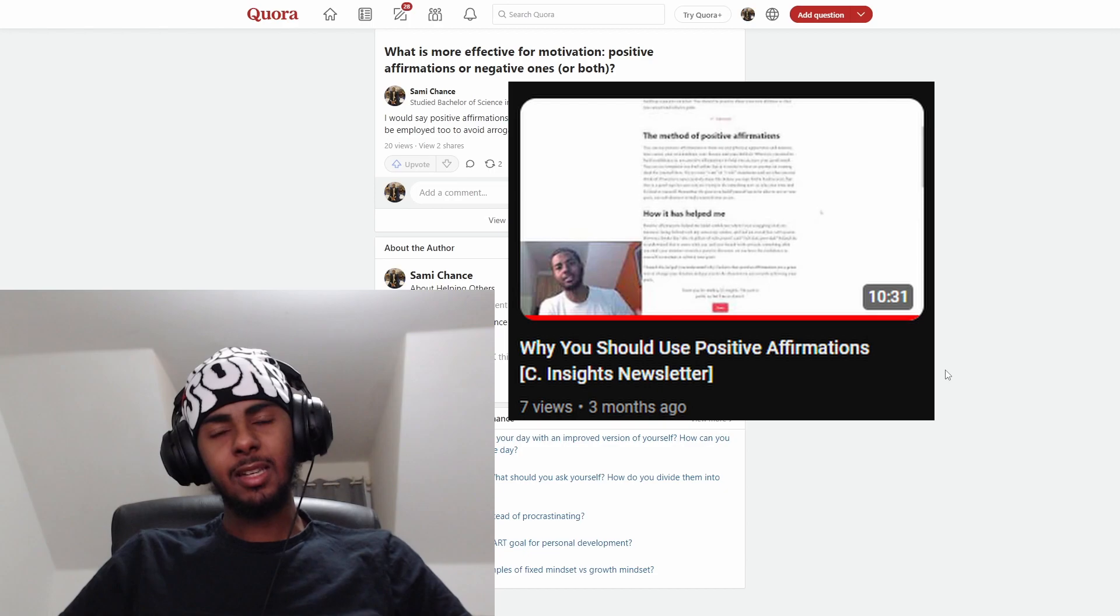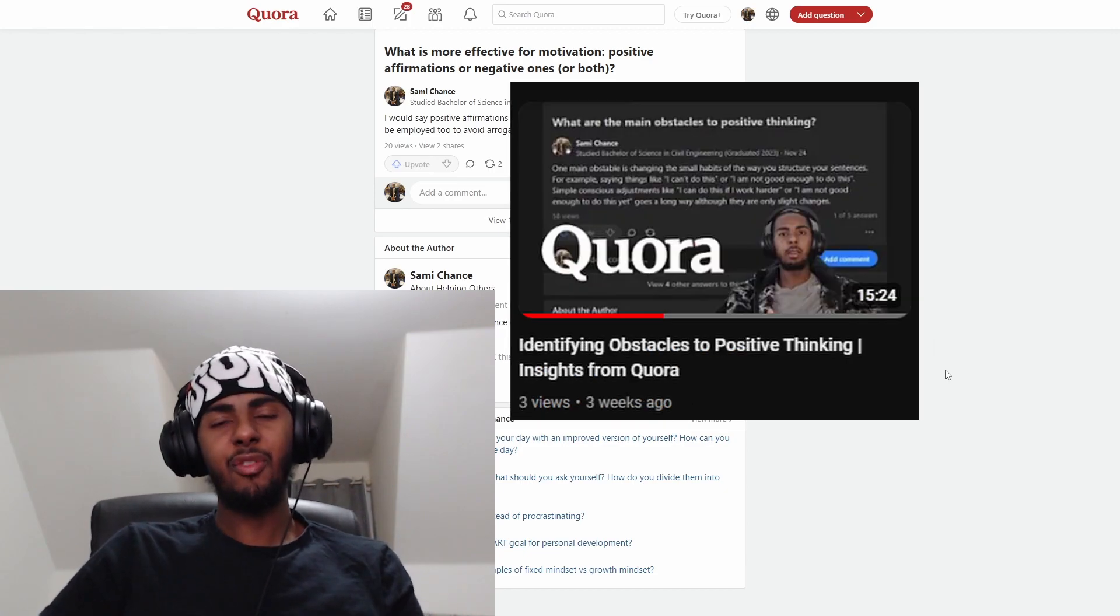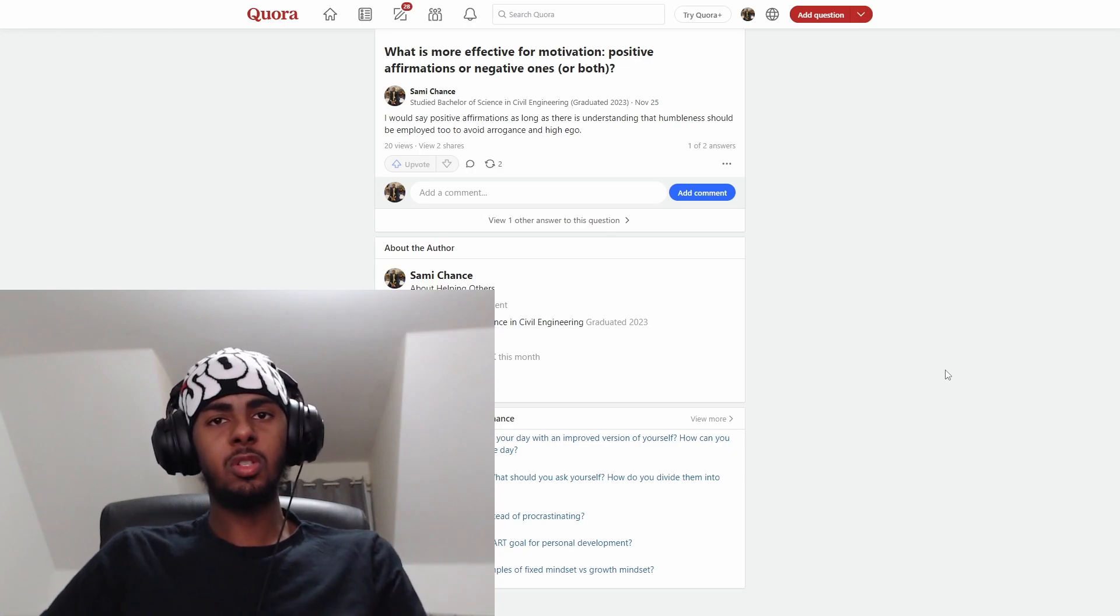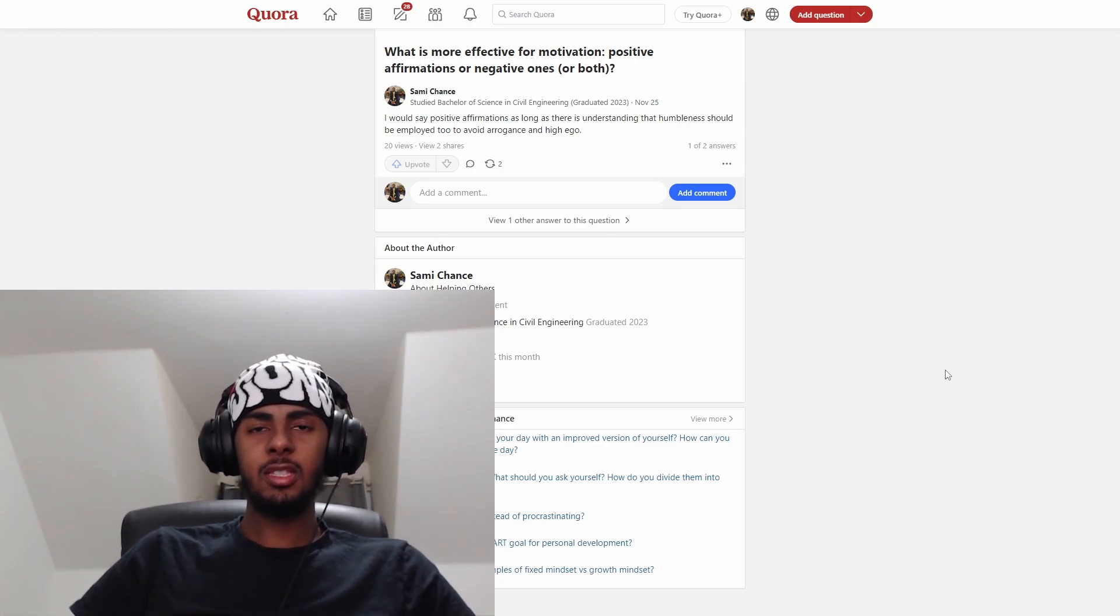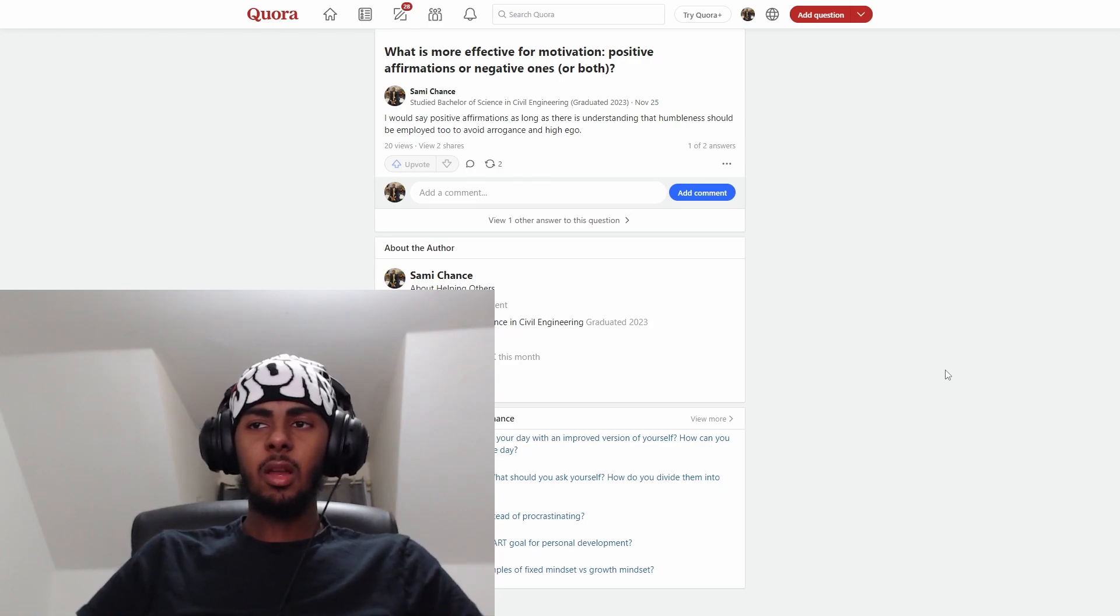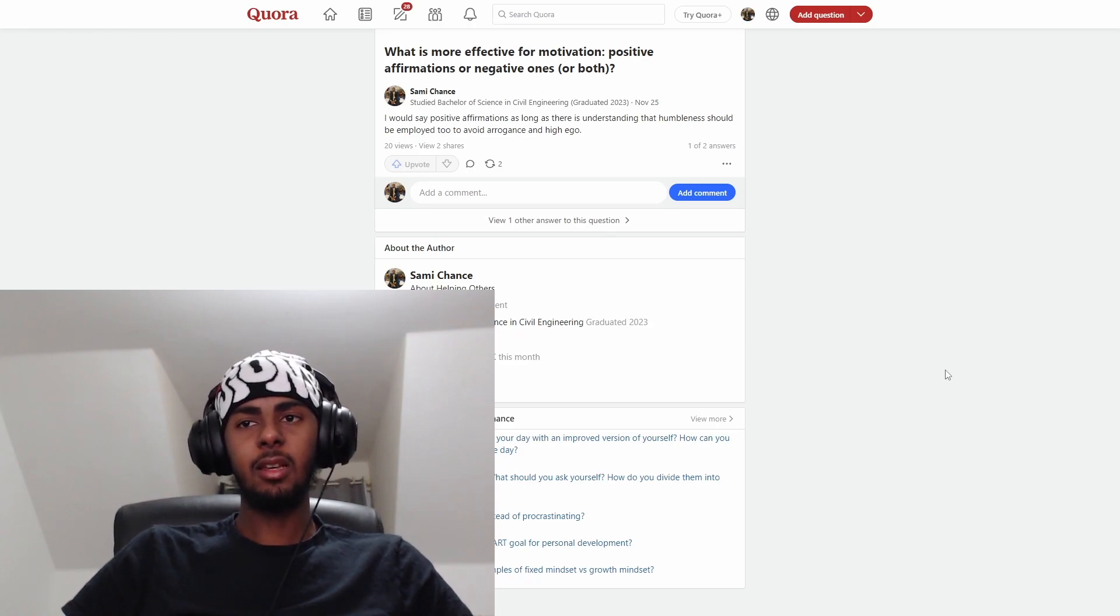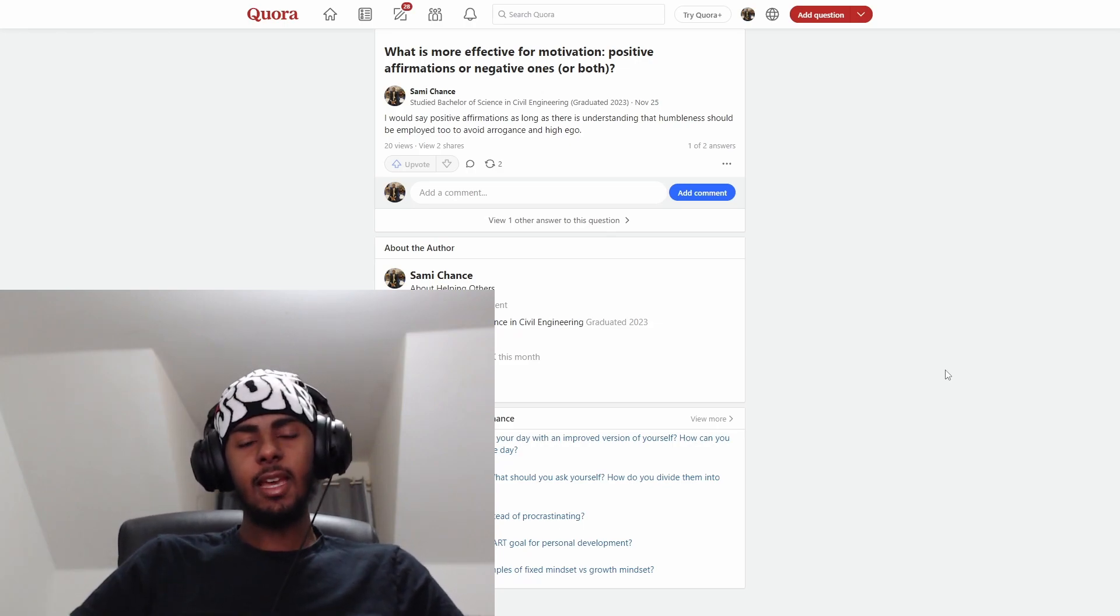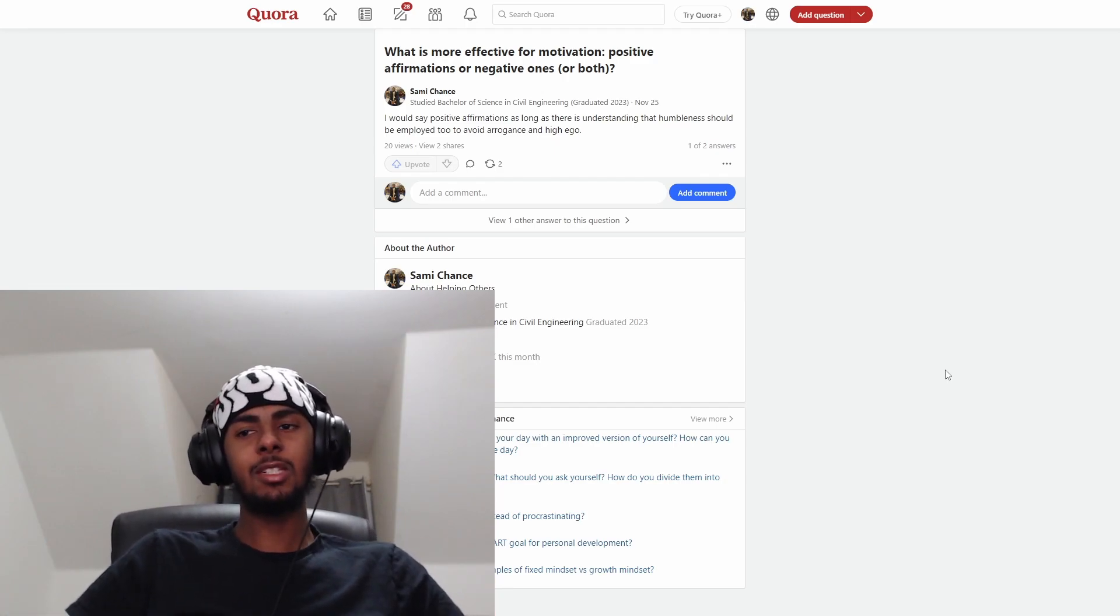My videos discuss the differences between positive affirmations and negative affirmations and what both affirmations do to your mindset. The idea behind positive affirmations is that they boost your self-esteem and positive belief system. I've mentioned it a lot in my videos as to why you should use positive affirmations, and I will reference a video at the end. Click that video at the end where I talk about the benefits of positive affirmations.